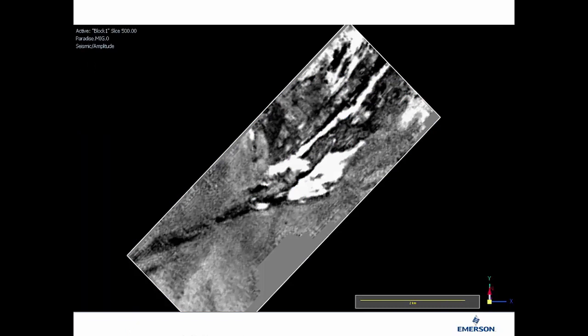Before we move further into the workflow, let's first have a look at the dataset. The dataset I will be using today is the Paradise dataset from Canada. From the seismic time slice, we can clearly see that there's a channel coming across from the southwest towards the northeast. Besides that, we can also observe a potential channel-like feature nearby. However, it's pretty uncertain whether this change in amplitude is actually corresponding to a stratigraphic feature or is just an anomaly on the seismic.